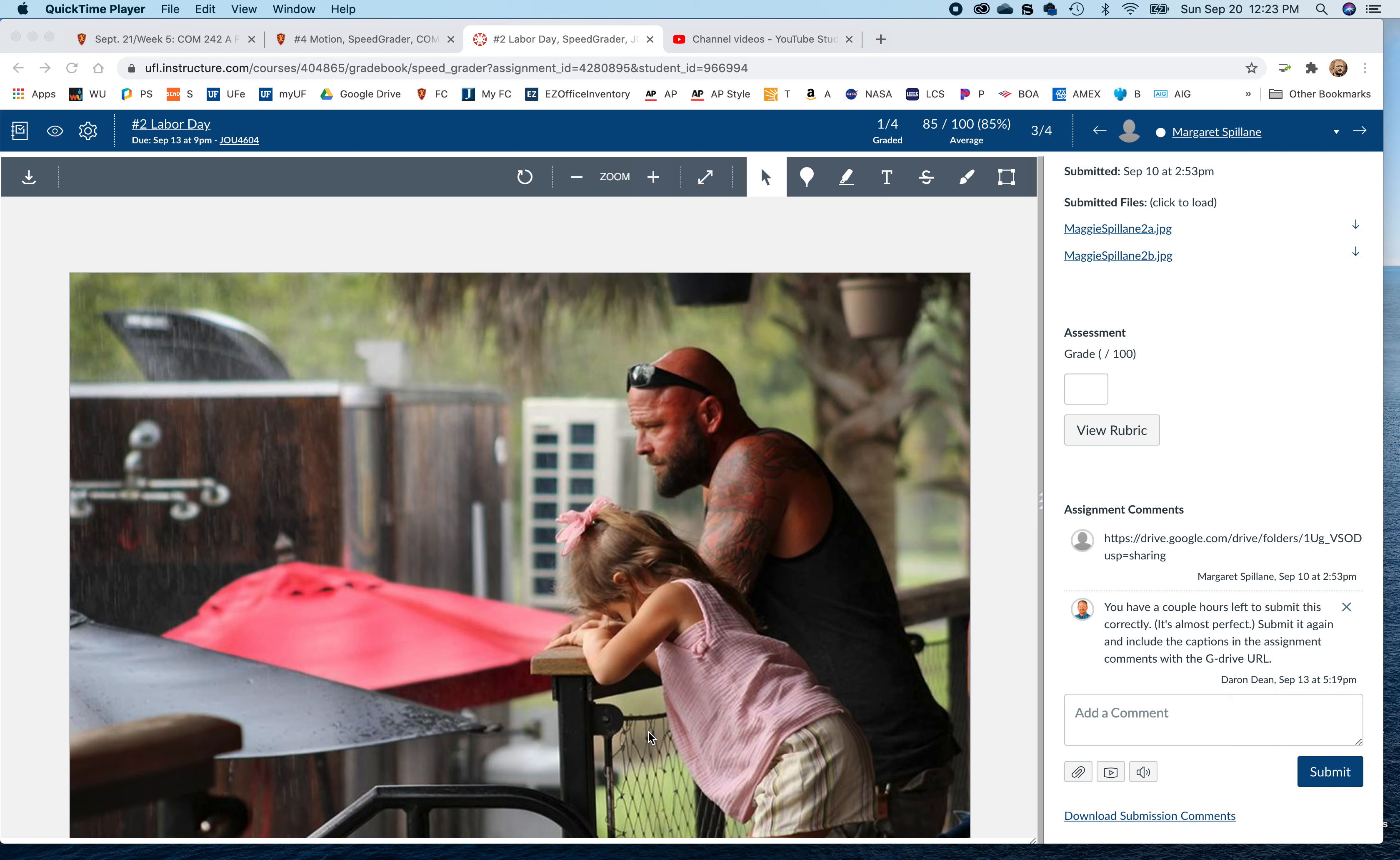Hey Maggie, how the heck are you? Let's take a look at your Labor Day submission. So you named both files correctly. I appreciate you following directions.